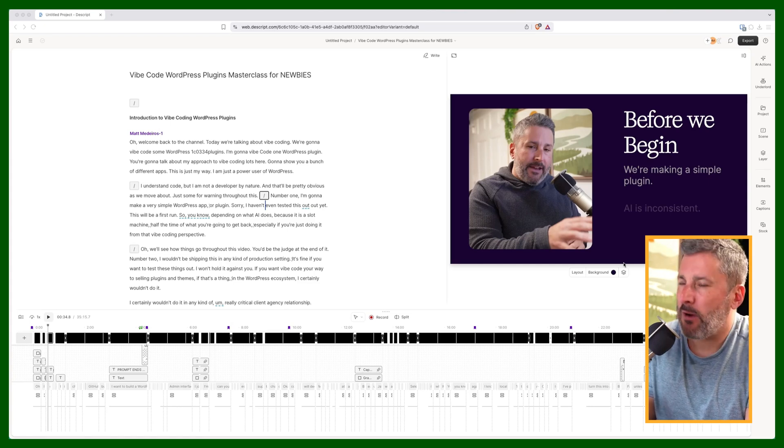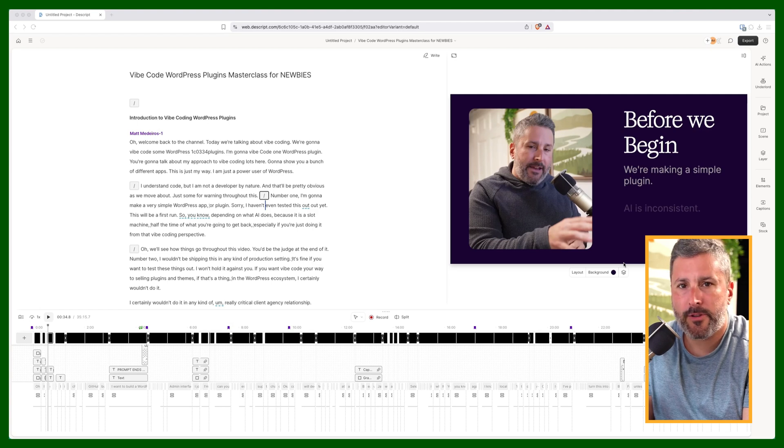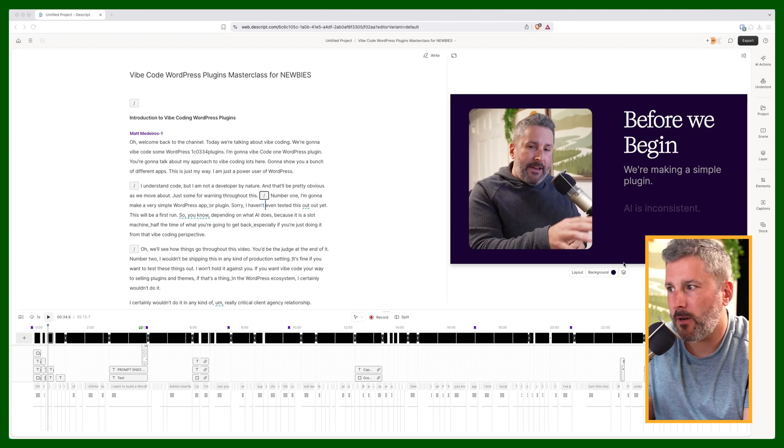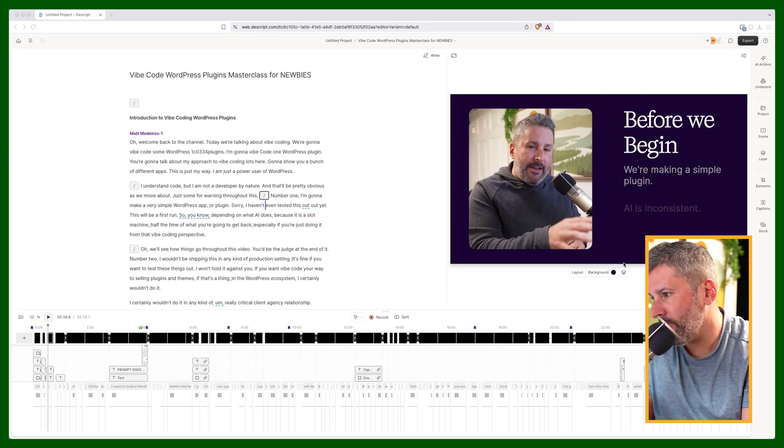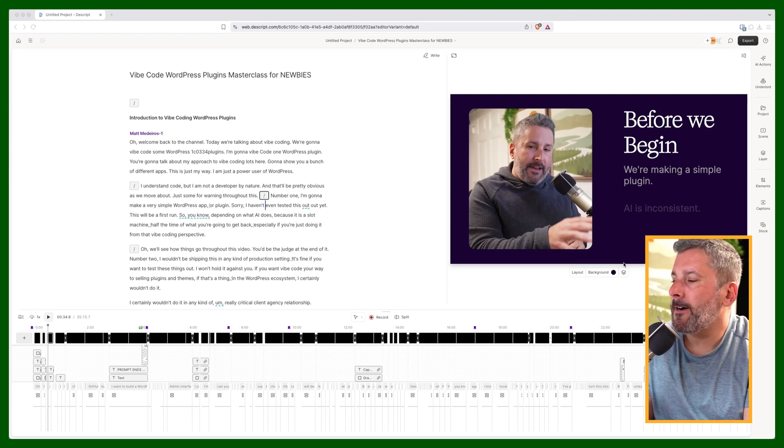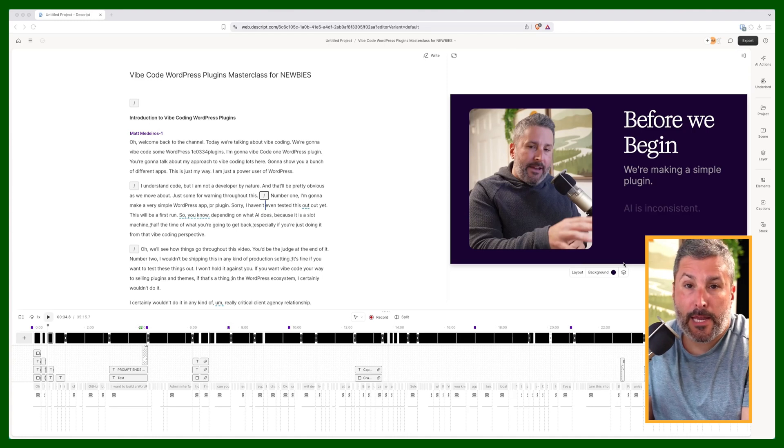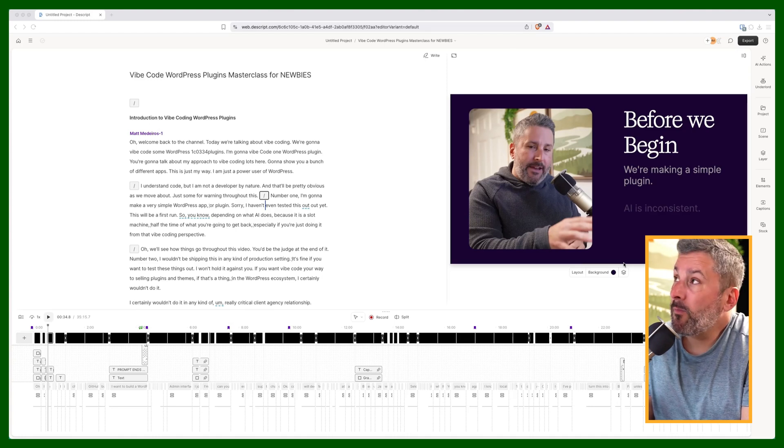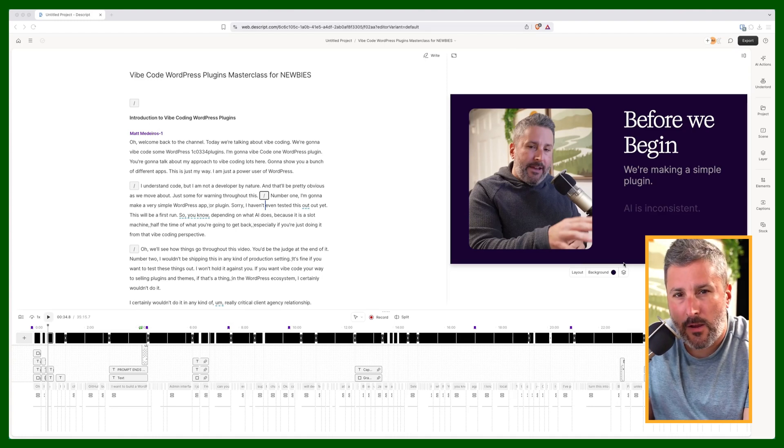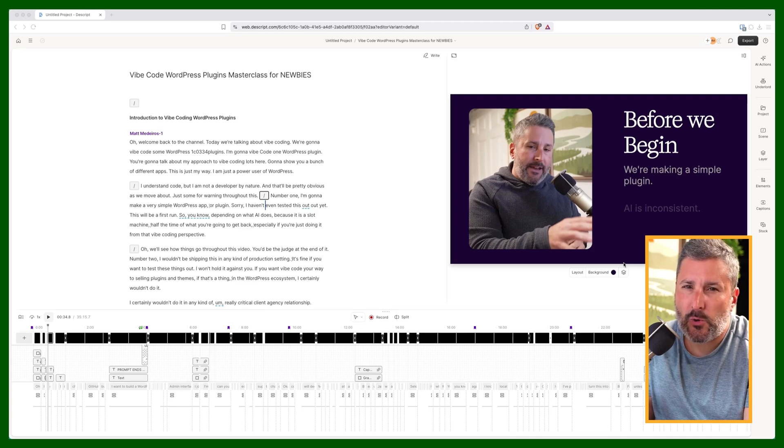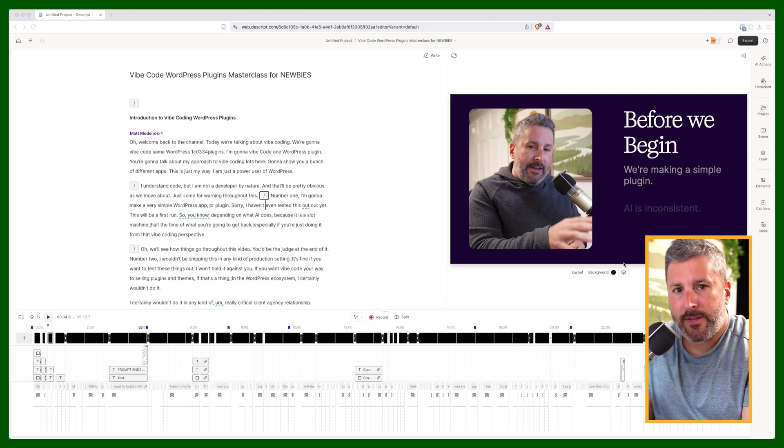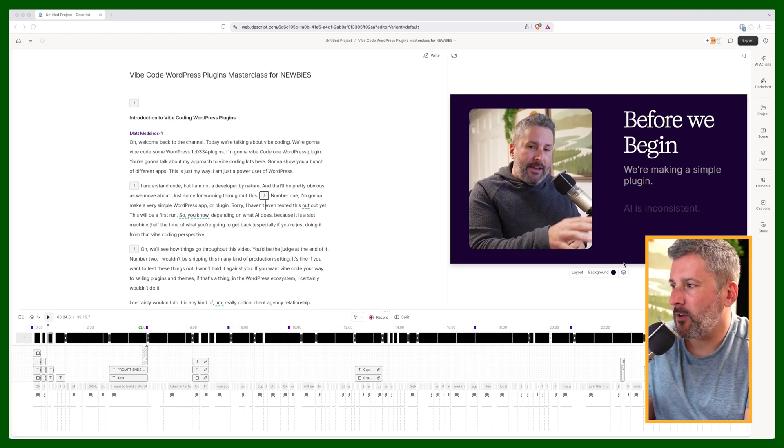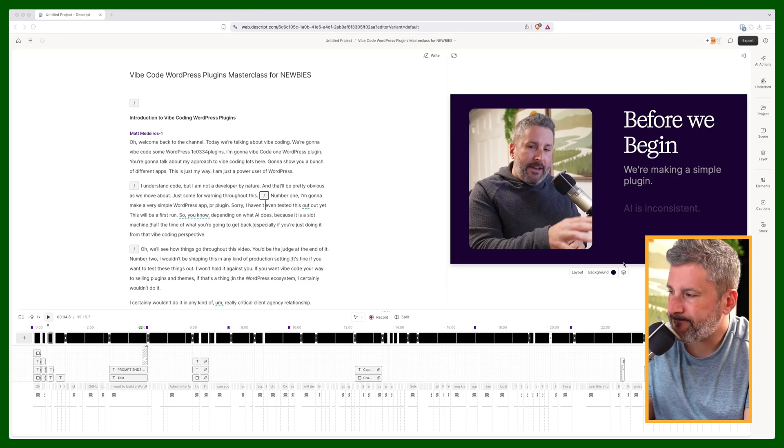So I feel like I'm a power user of Descript at this point. I use it primarily for editing podcasts, both my audio stuff and my video stuff. I use it for editing and actually creating more unique one-off videos, stuff that I might use on social, with more of the elements and the stock photos that Descript has to offer. I find it really valuable for that.